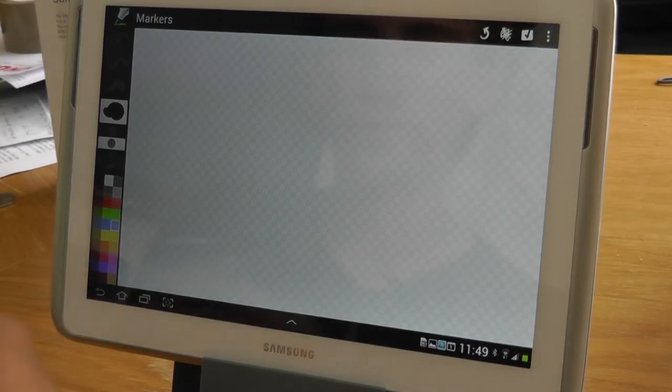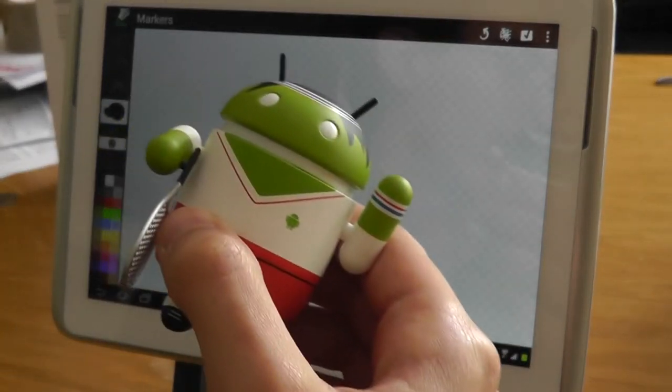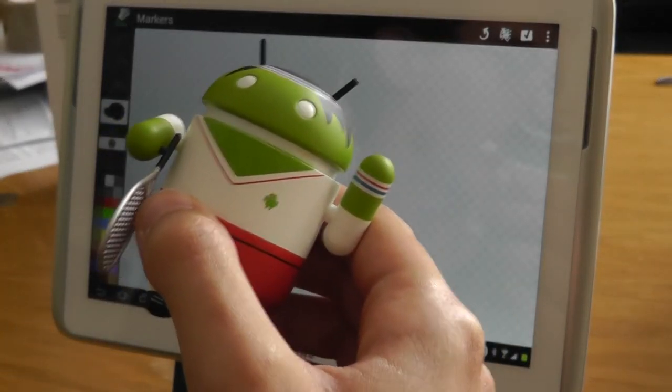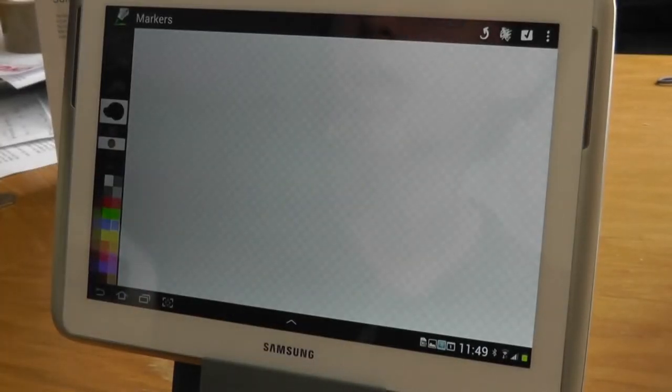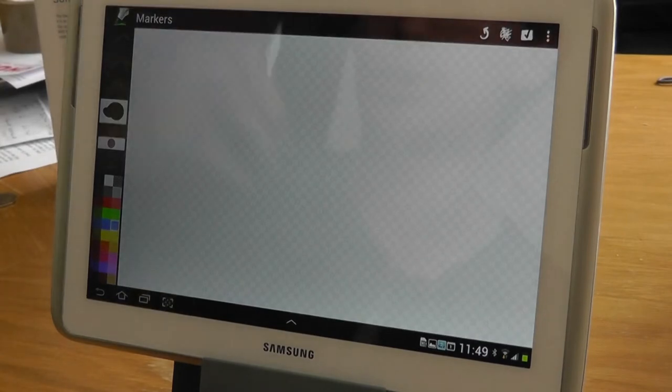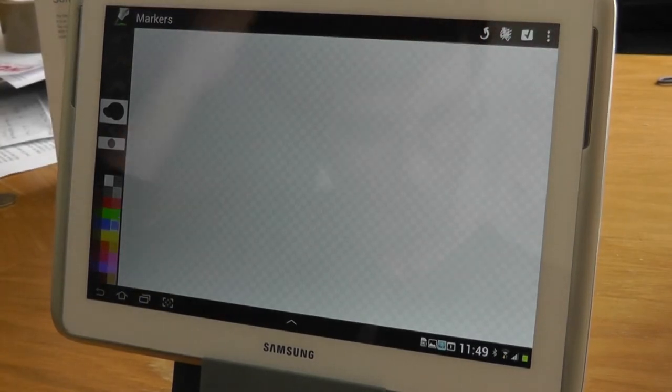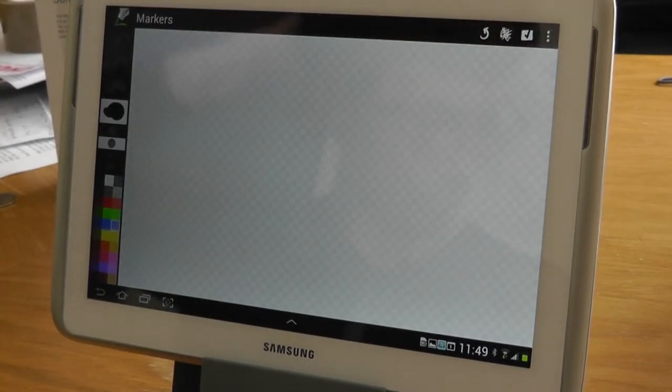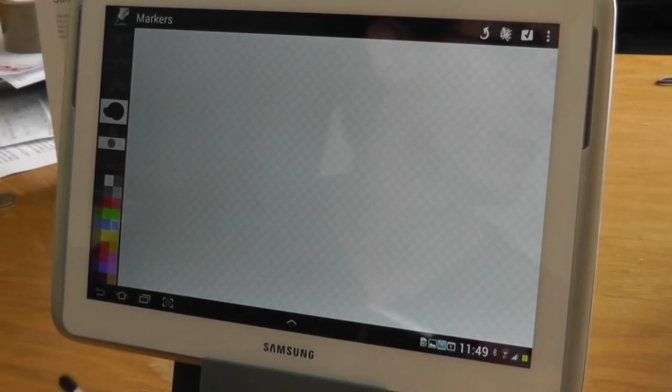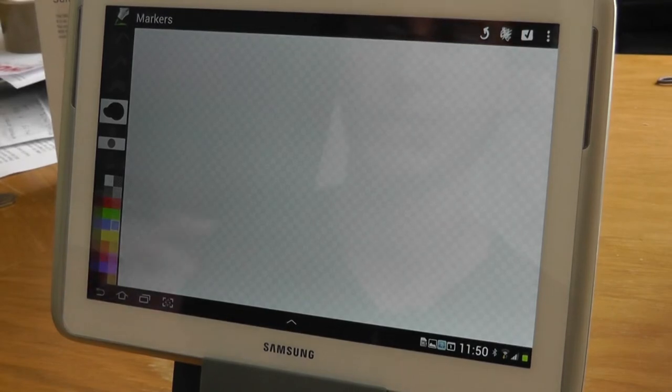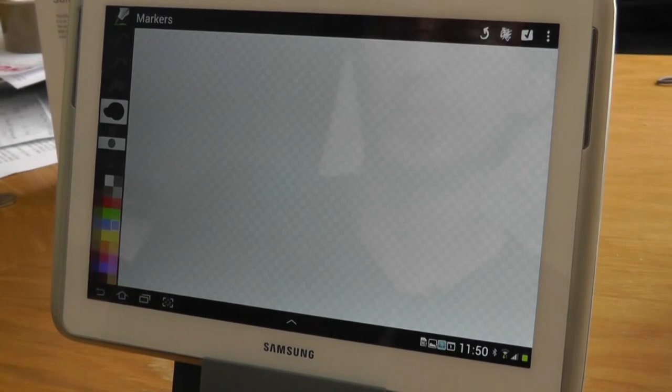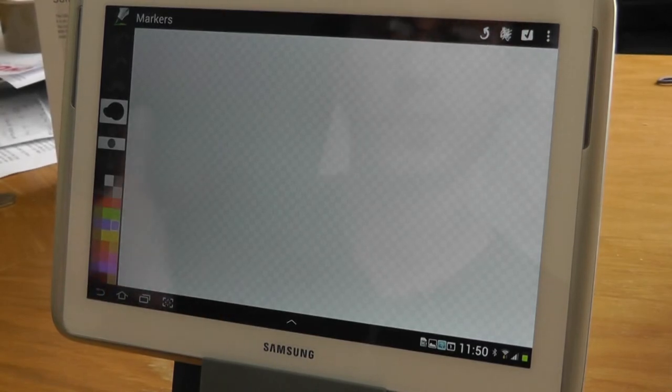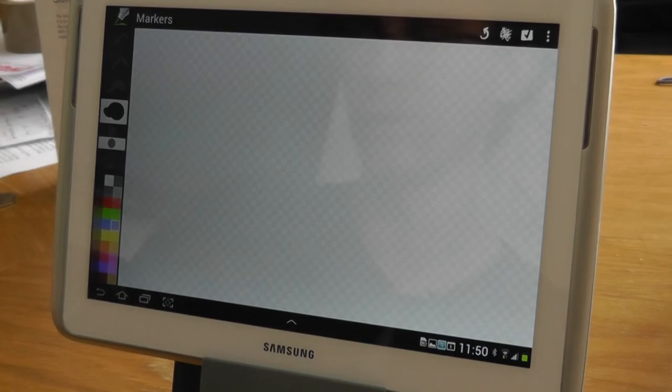So I've got this little tennis Android figurine that I'm going to paint today, and I'm using an app called Markers, which is by Daniel Sandler, and it's probably one of the best painting apps that I've come across for Android. The pressure sensitivity is very good on it, and it just works very well with the brush, even with a stylus or your finger.